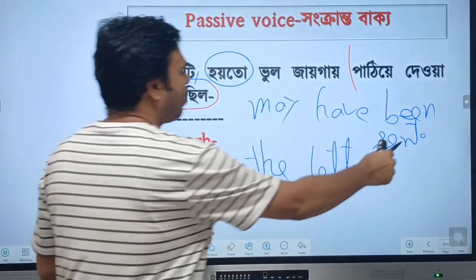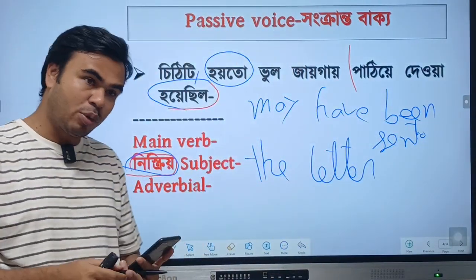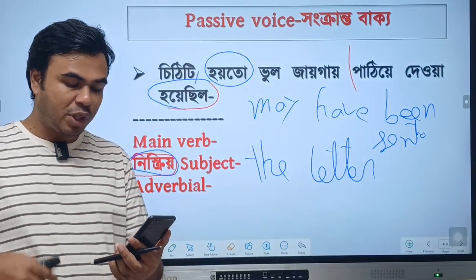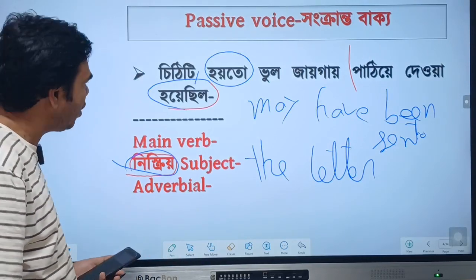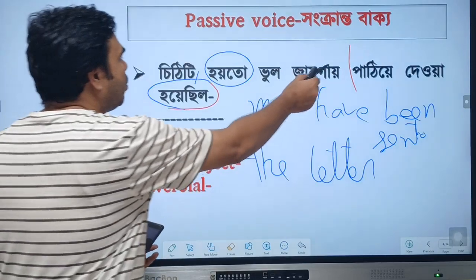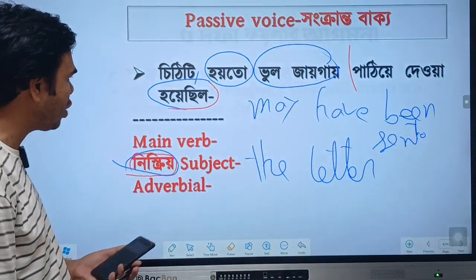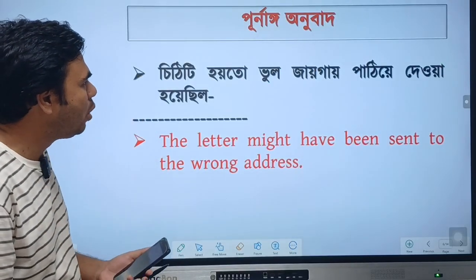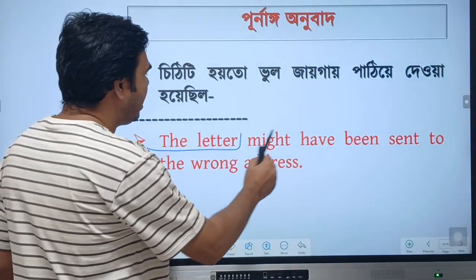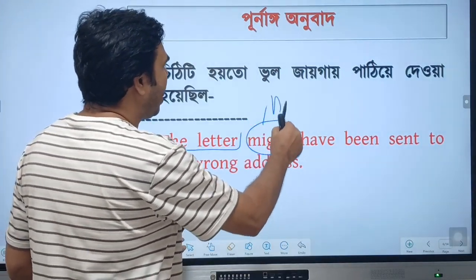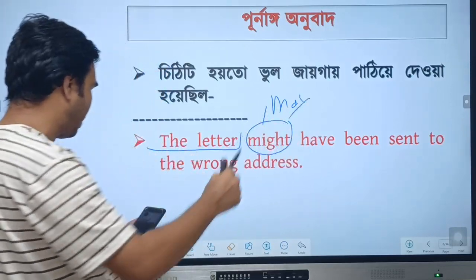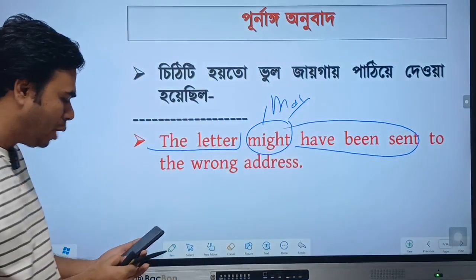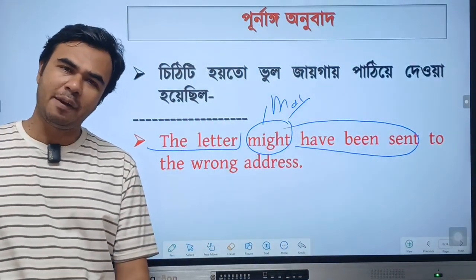Clear? This is a test. We need to know the grammar. The letter might have been sent to the wrong address. Clear? Please comment.